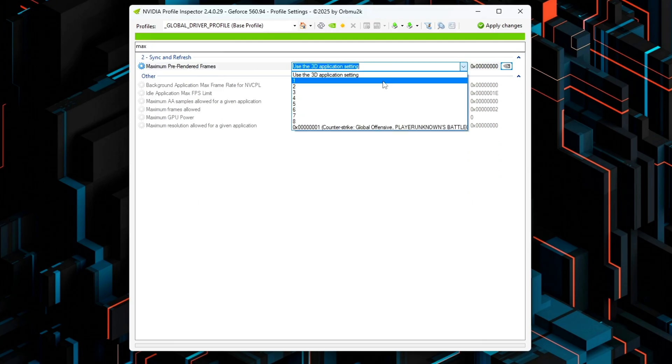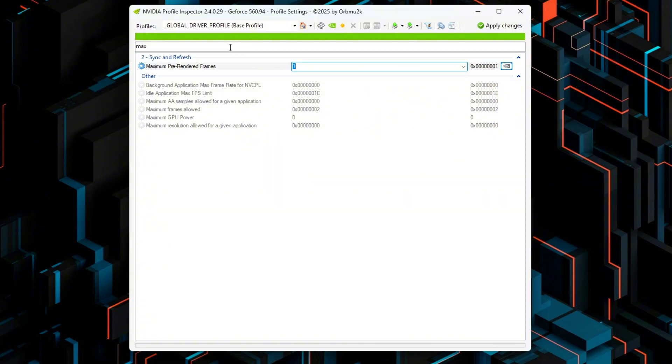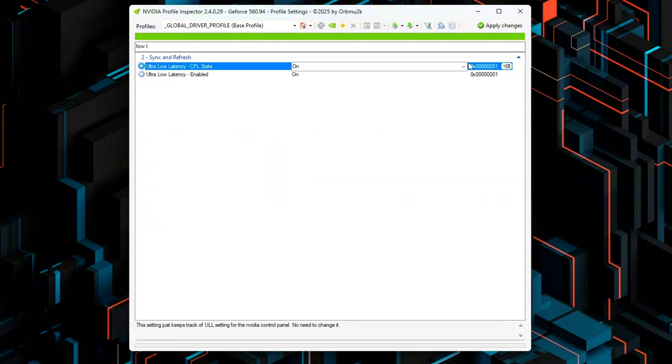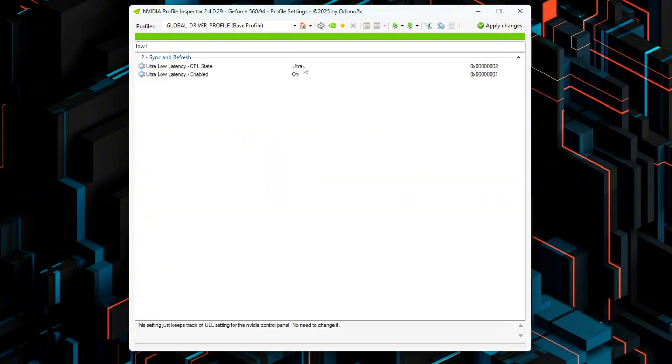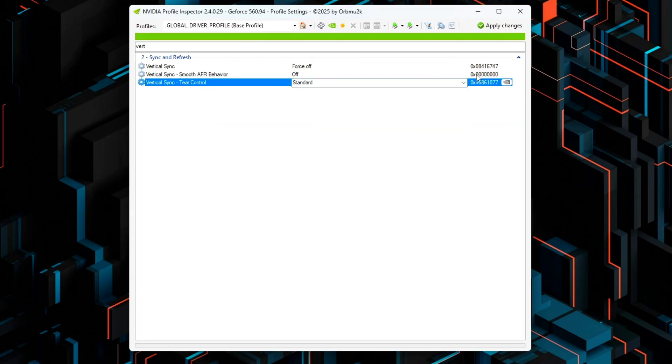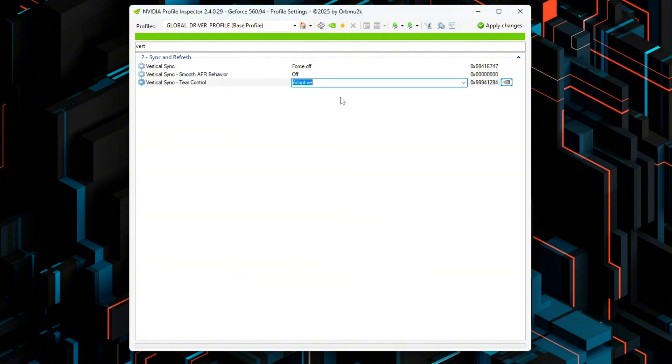Now scroll to the following options and set them as shown. Frame Rate Limiter Mode to Limiter V3 Off. Maximum Pre-Rendered Frames to 1. Low Latency Mode to Ultra only when HAGS is enabled. Vertical Sync Tear Control to Adaptive. After you've made these changes, click Apply Changes at the top right.